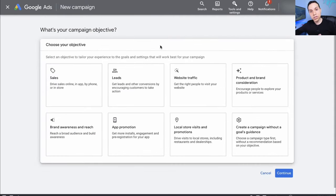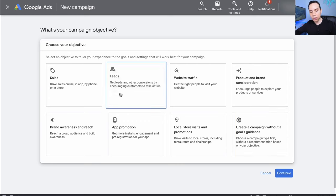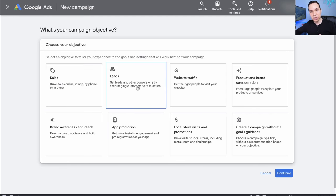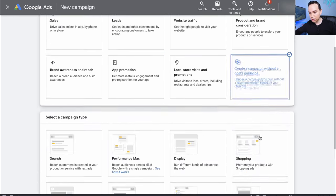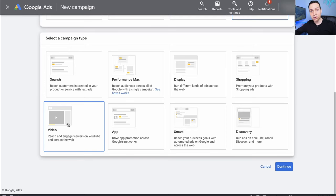The selection you make here actually does make a difference in your campaign setup. We'll select without goals or guidance, but if you already have traffic and conversion data, then using something like Sales or Leads might actually be more helpful. We'll go with without goals or guidance since we're assuming we're just getting started, and then we'll jump down to Video.